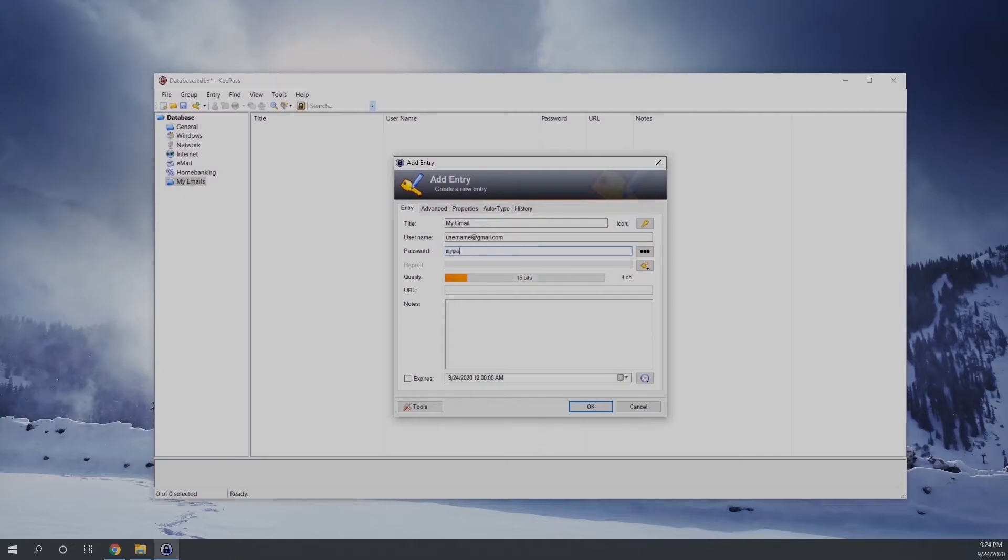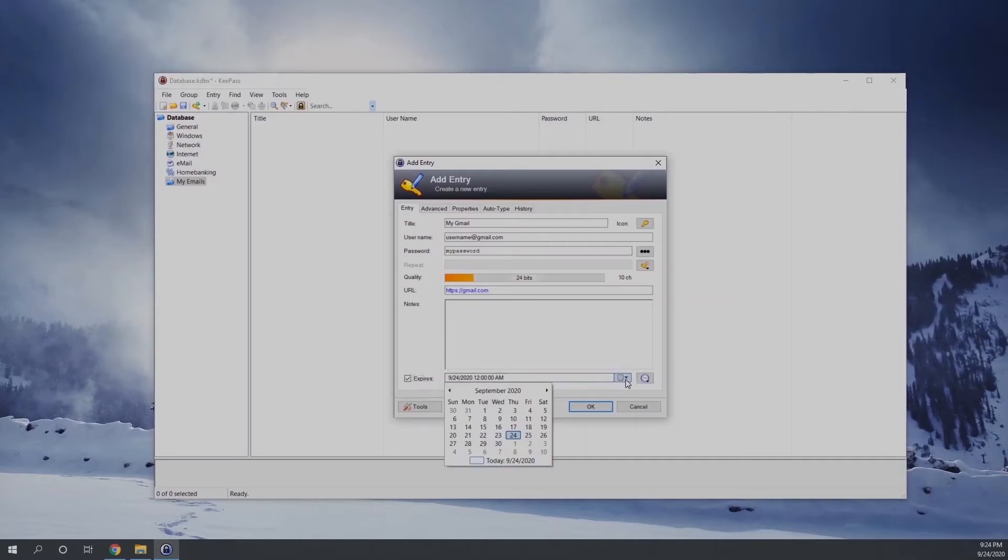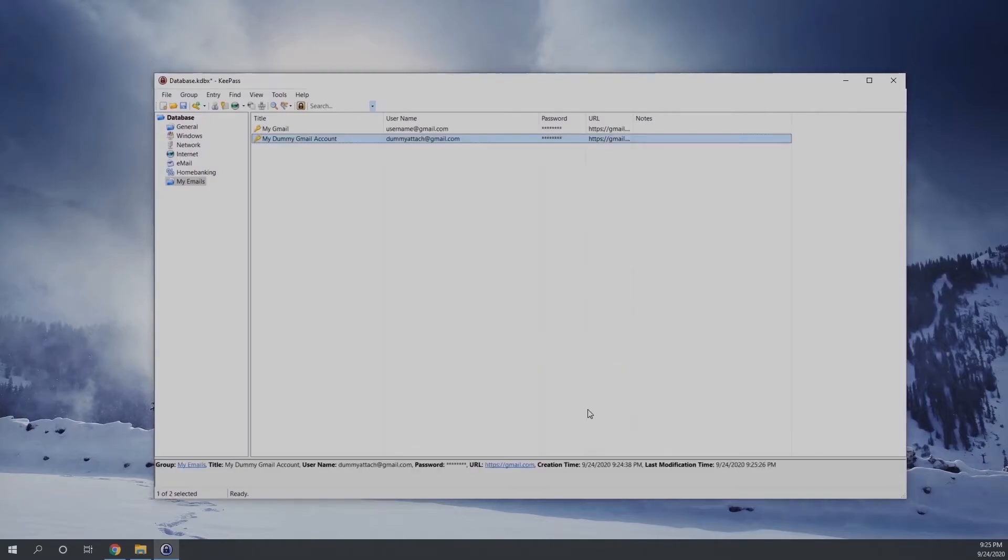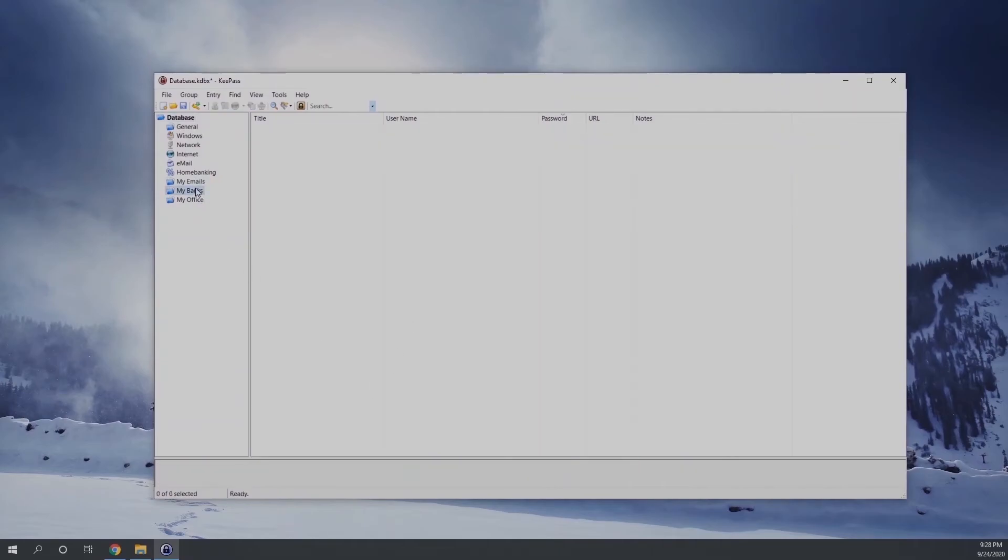And then you have a few more options at the bottom. If you want to leave the URL entry right, you can do that. Then you can also enter some notes. And on the left under the database, if you want to add more groups, you can do that. I have added my bank, my office, and so many other defaults available.